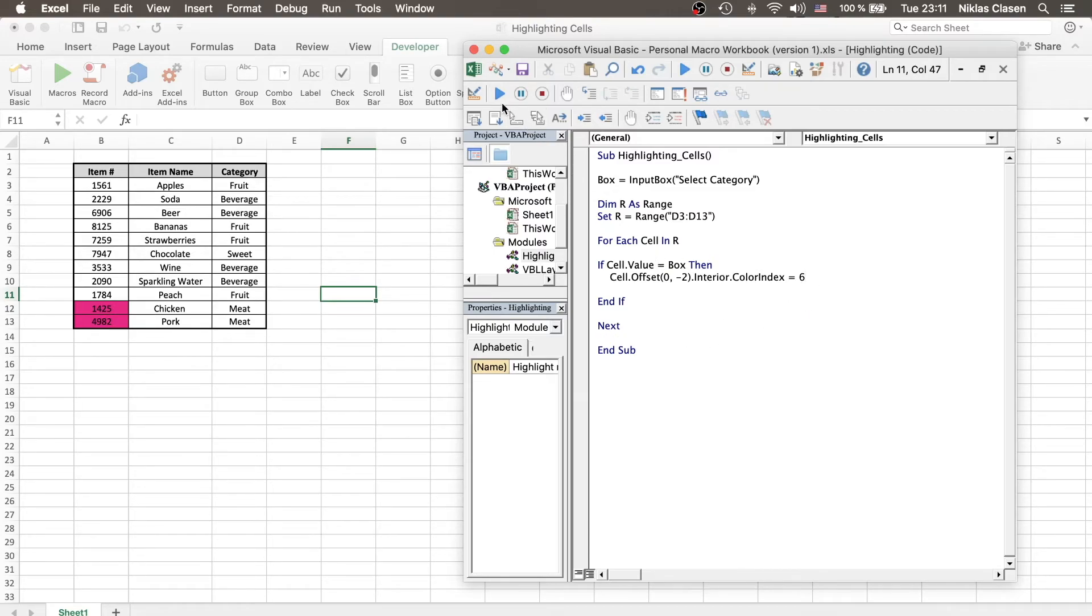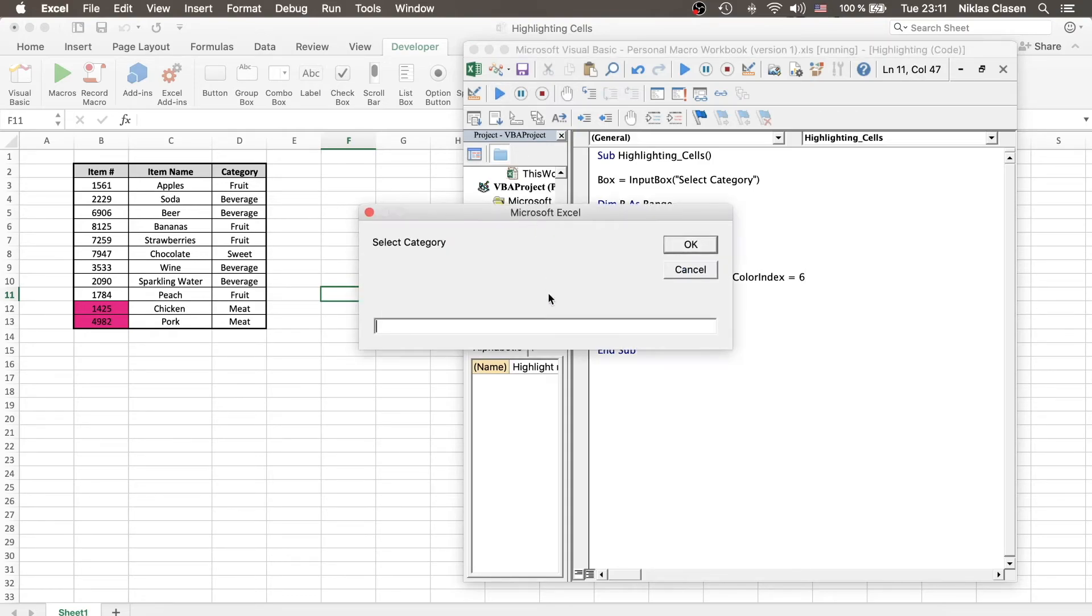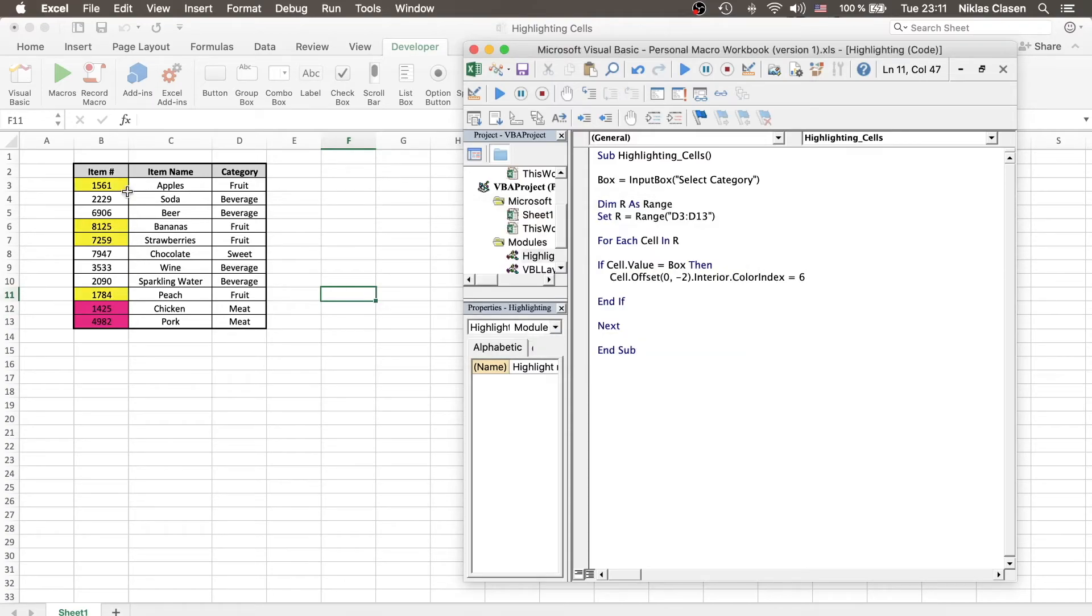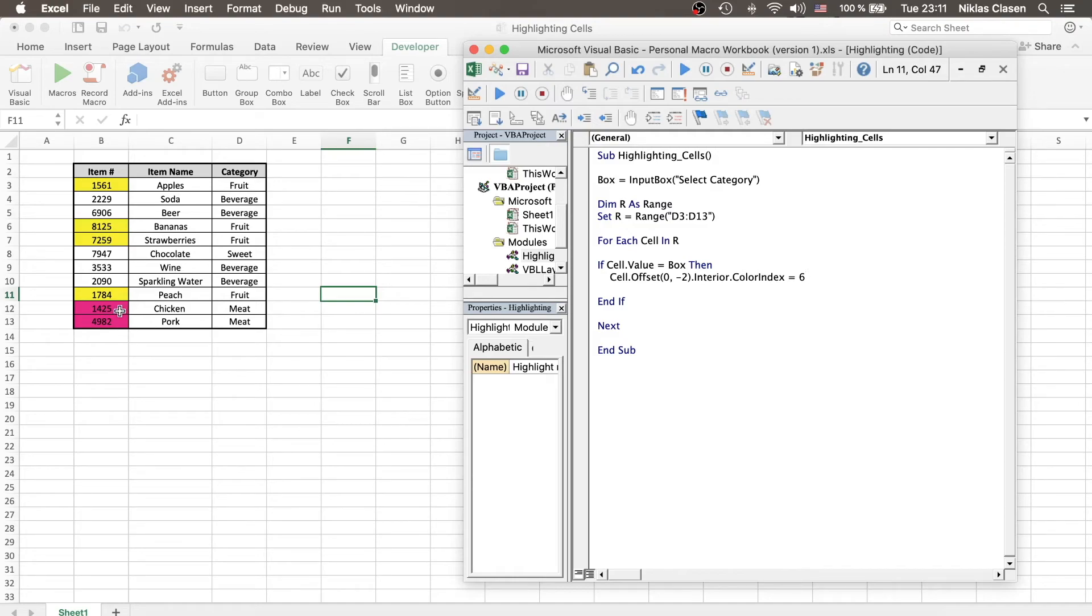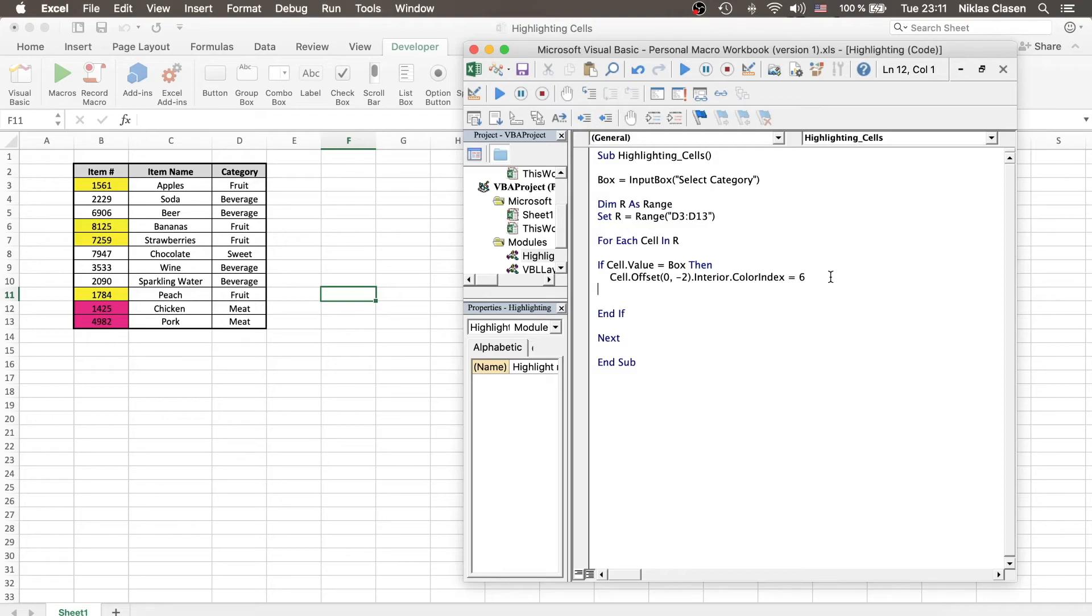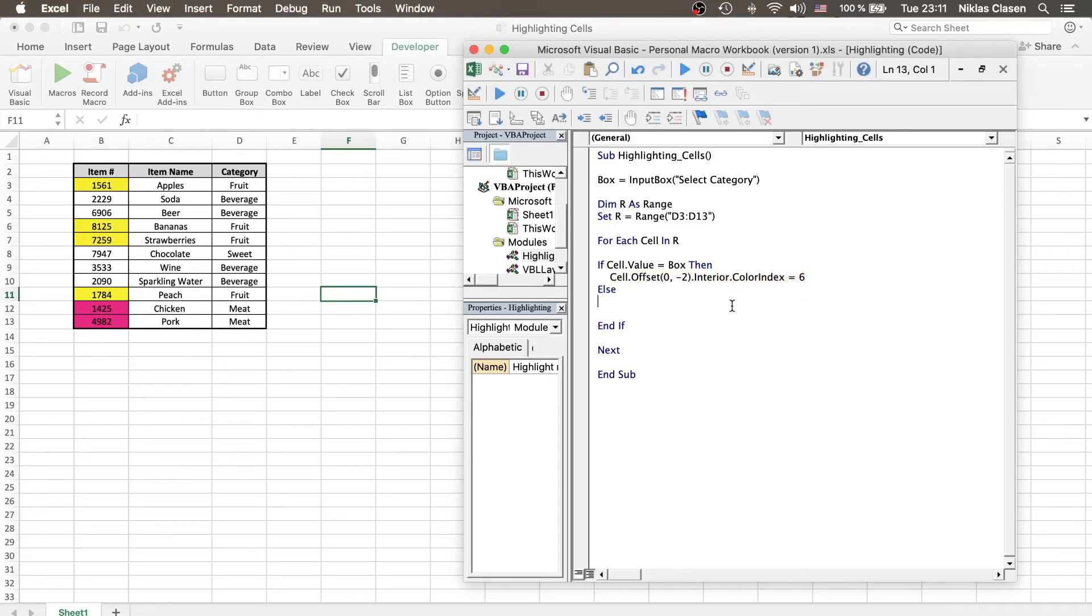But one problem remains the same. If we run the program again, and now we look for fruit again, we can see that meat is still selected. And from time to time, that can get a little crowded. So, let's remove all the cells that are not looked for in the current iteration of the program. So, instead of ending the if statement right after we have selected the cells, we say else.